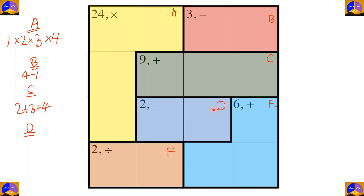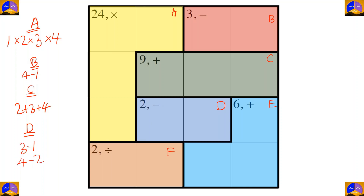In cage D there are two cells and the operation is subtraction. After subtracting, the result must be two. The options are three minus one and four minus two.